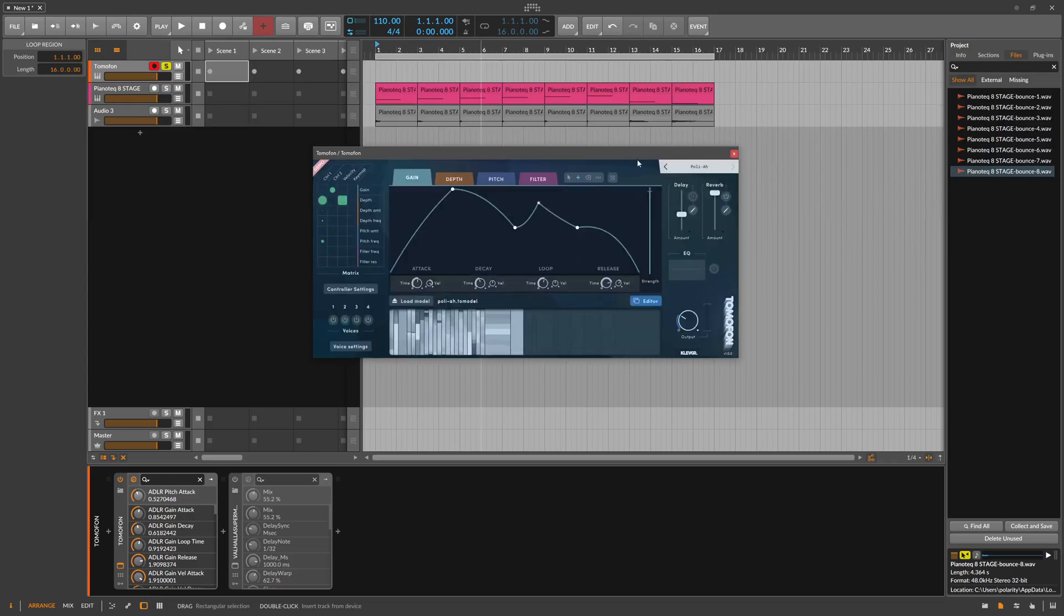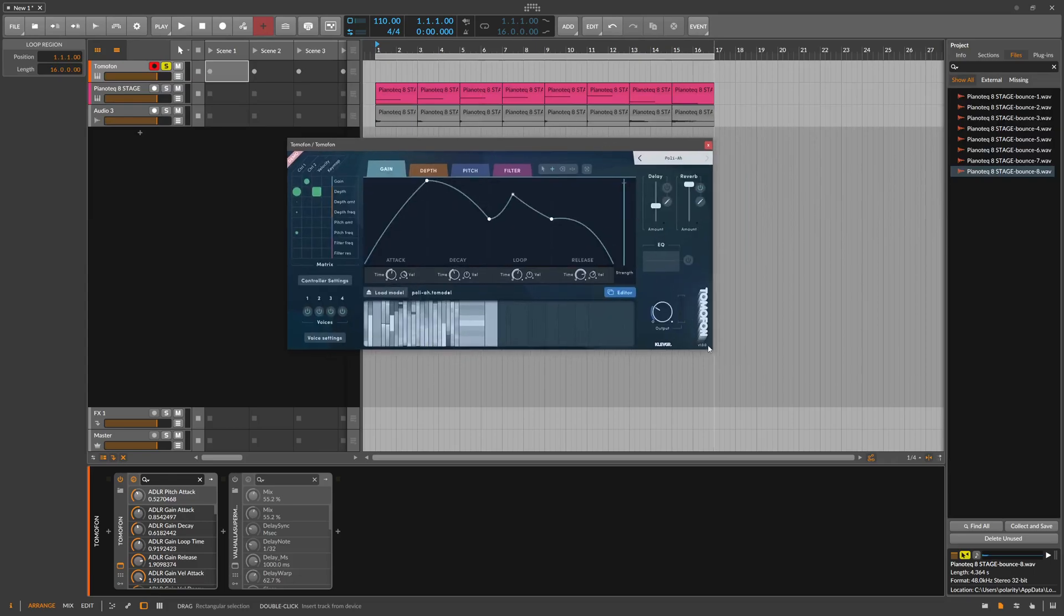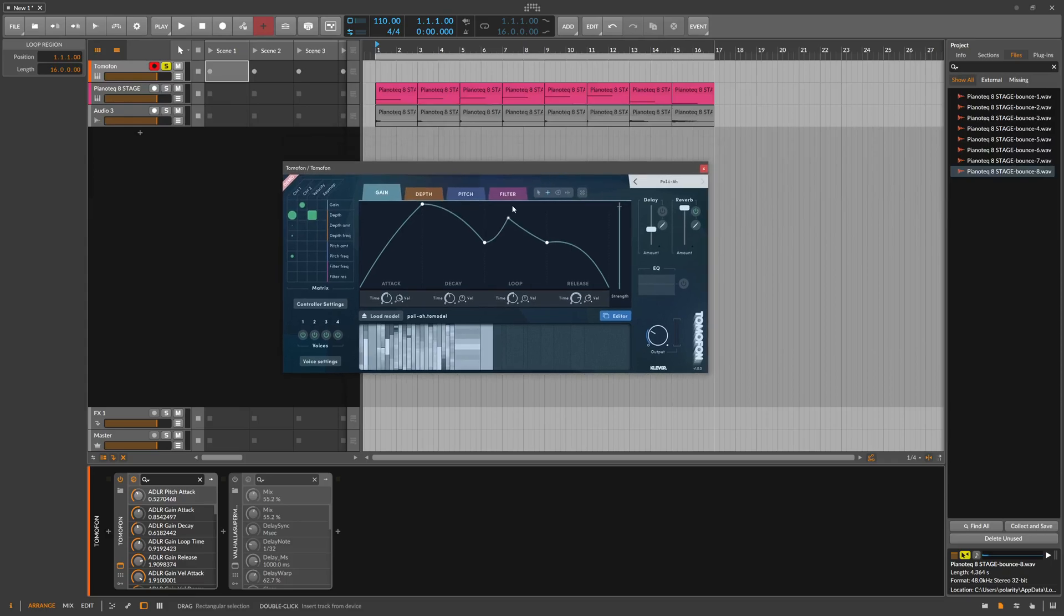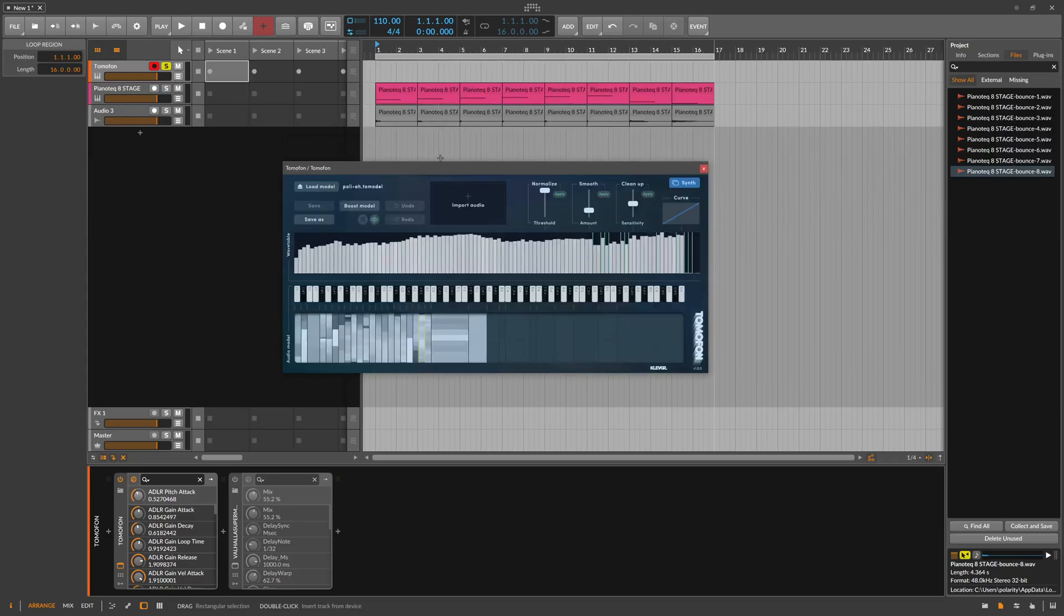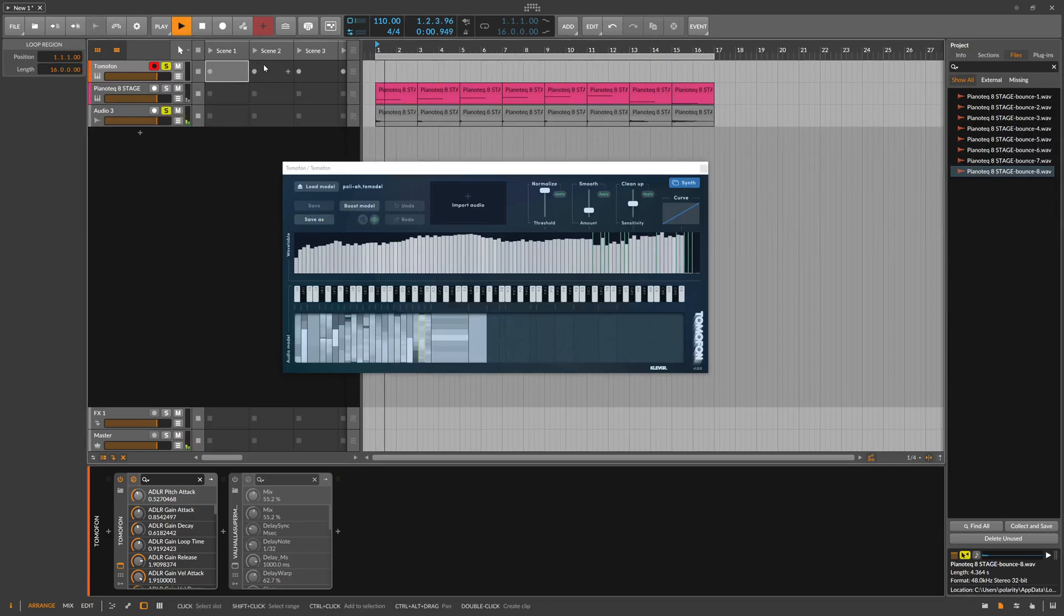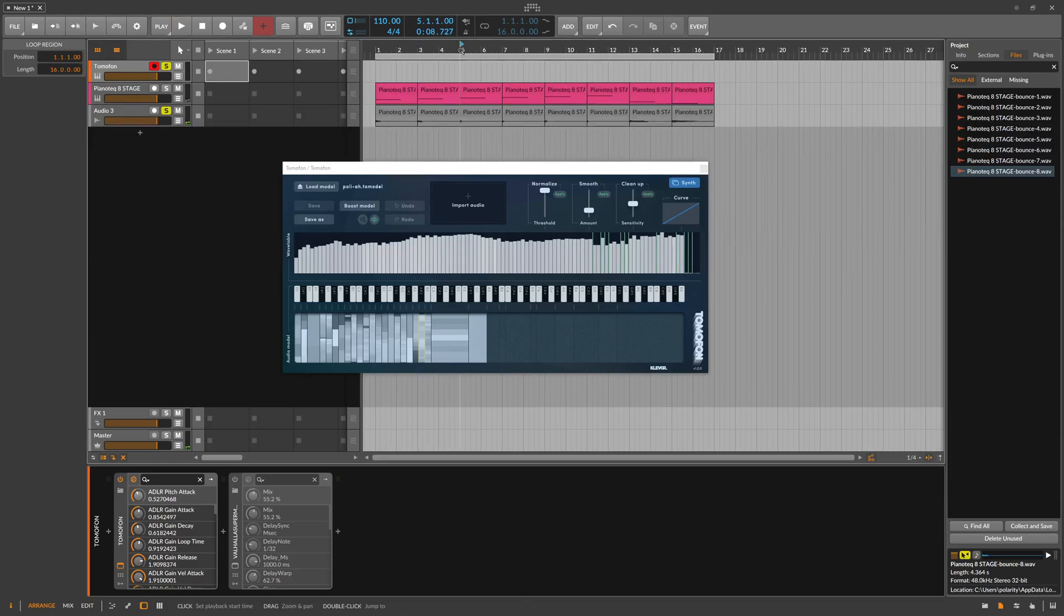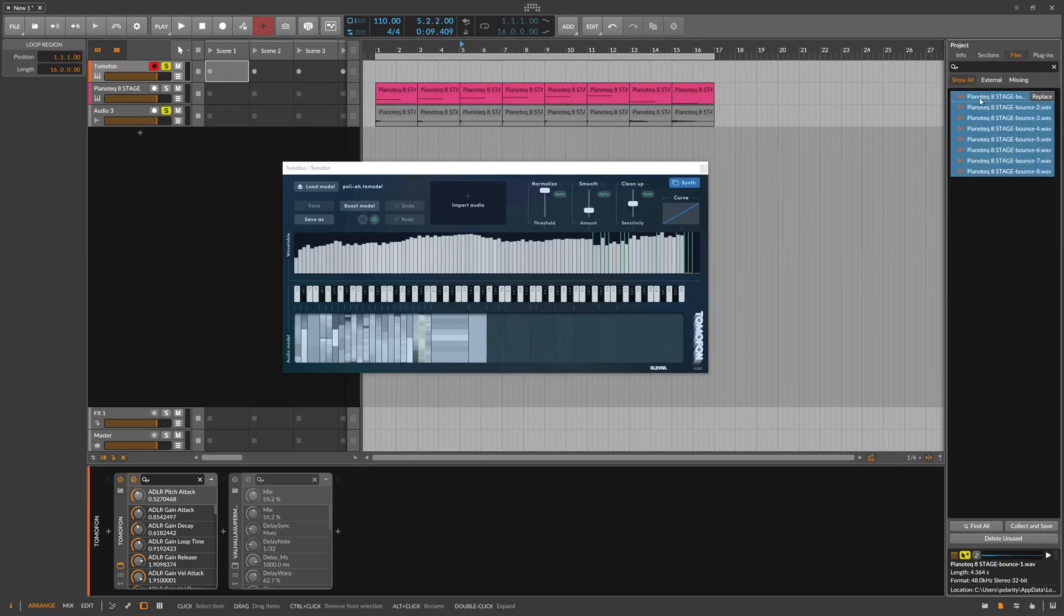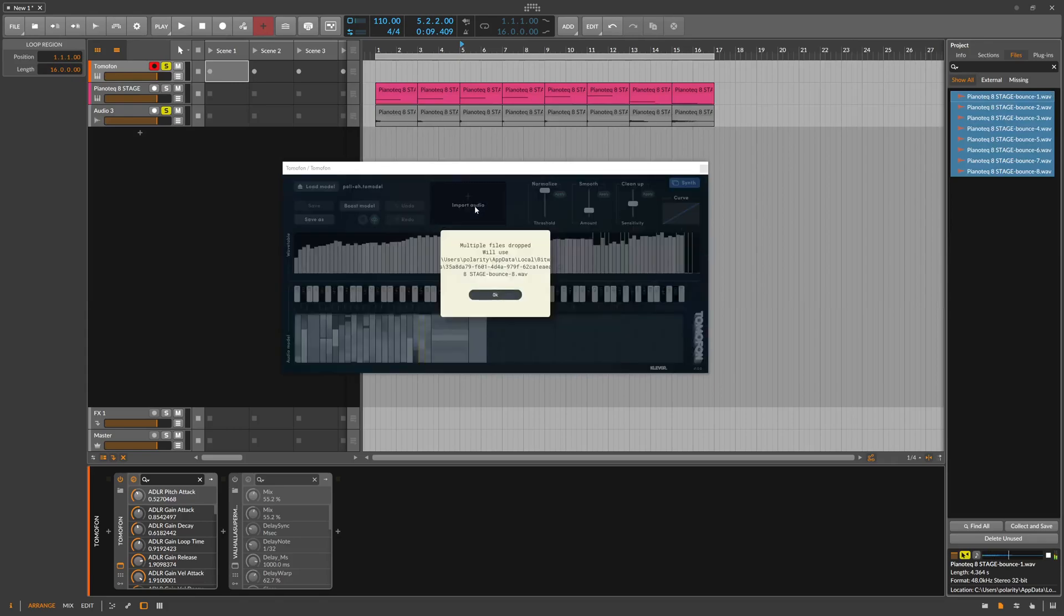Also the interface needs to be resizable here. And when you drag in samples here in the editor, let's say I have here multiple piano samples, just some different pitches here, and you drag these in, it says something like multiple files drop will use, I can't read that because it's cut off.